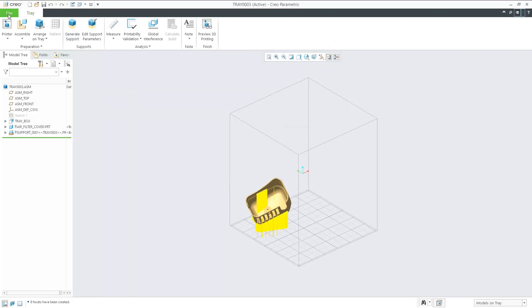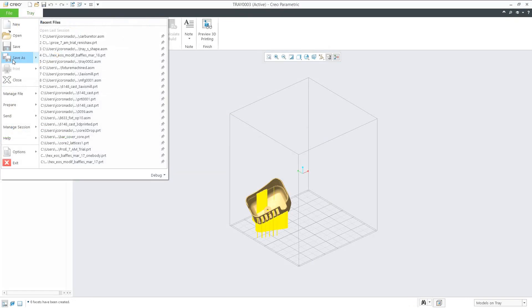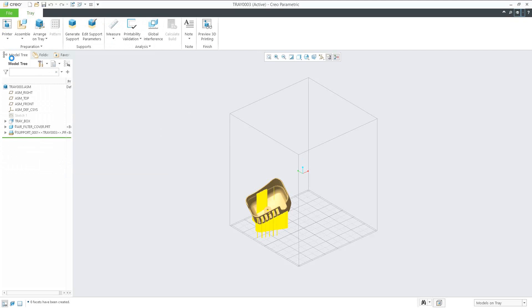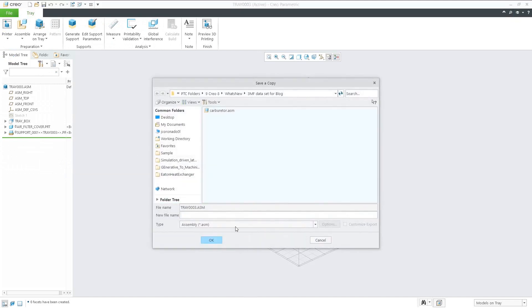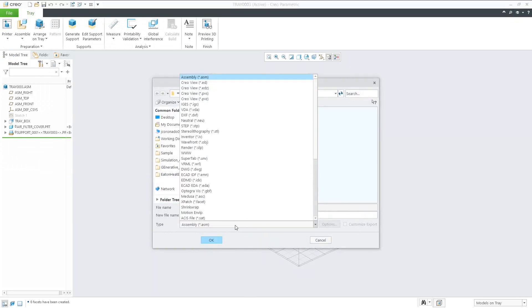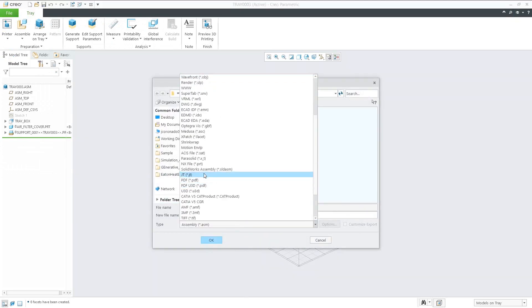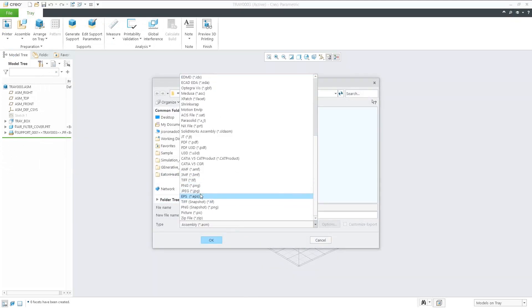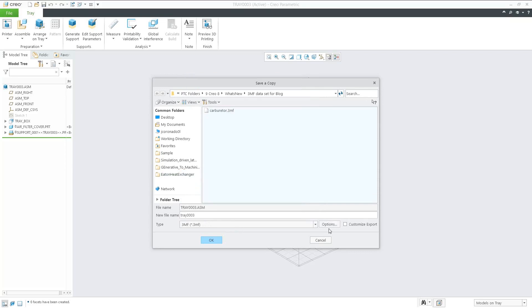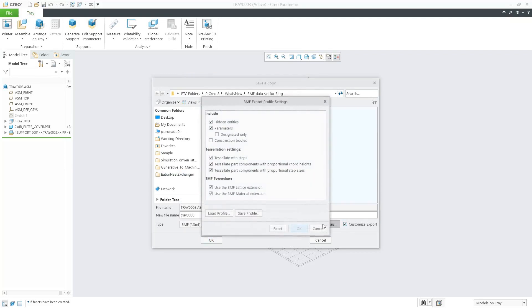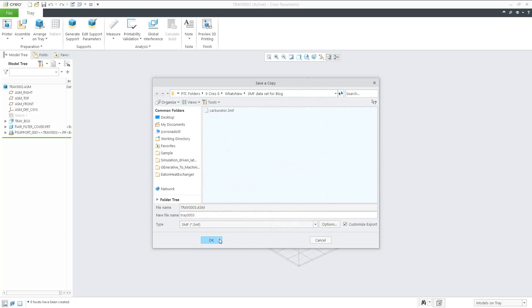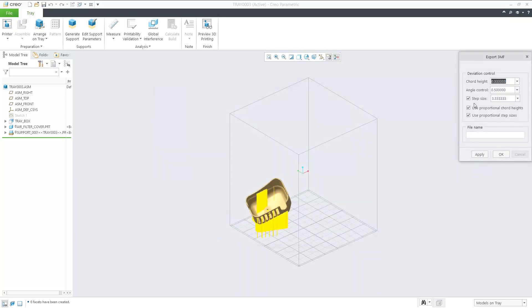Once we go back to file and save as, choose the 3MF file format. As in the first example, we can customize it by choosing any options we want to include, or reducing step size to 1 again, and then click OK.